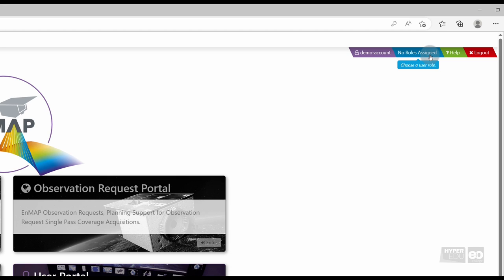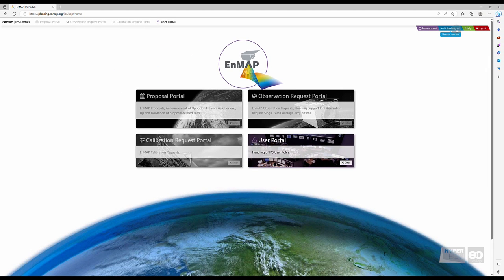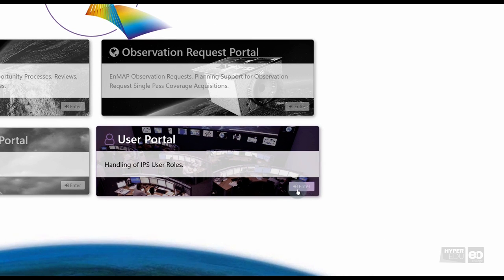And as you haven't applied to a specific user role, all portals except for the User Portal are deactivated. To apply for a User Role, navigate to the User Portal by clicking on Enter.